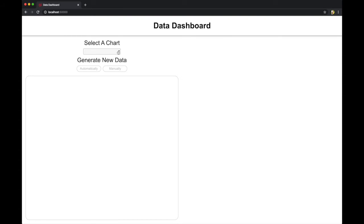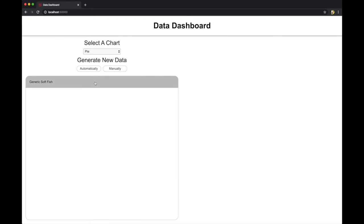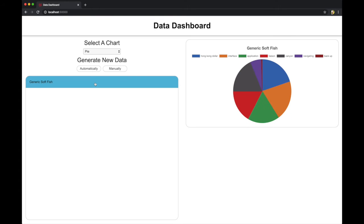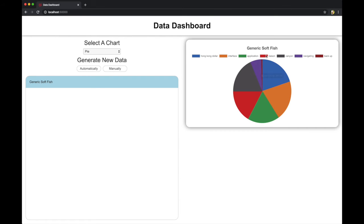So to begin, we can select any of these charts. I'll select the pie chart and then automatically generate some data. I'm using Faker to generate the data and populating ChartJS to create these charts. It provides some nice hover effects and we can disable and enable these pie slices as well.